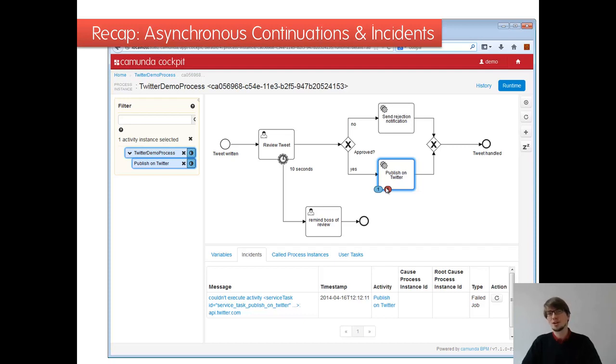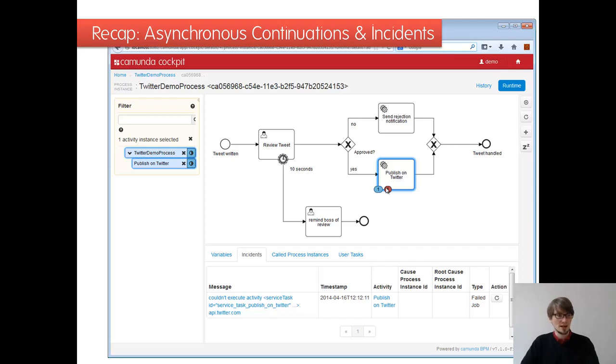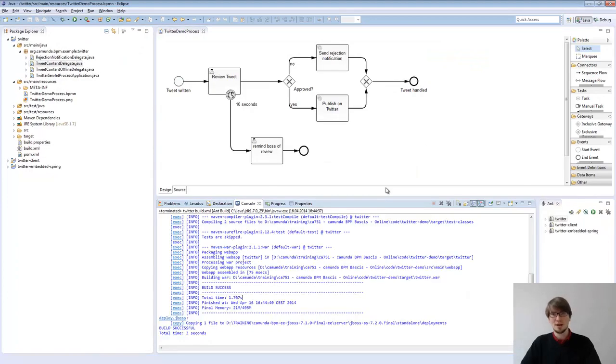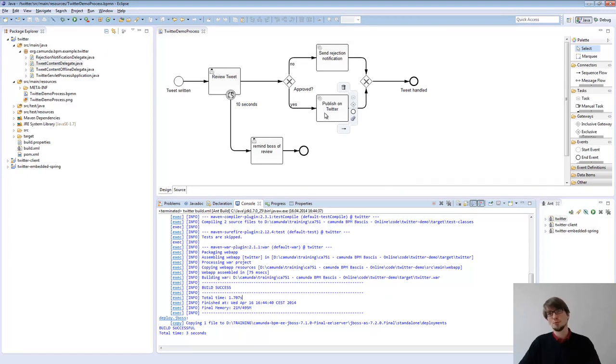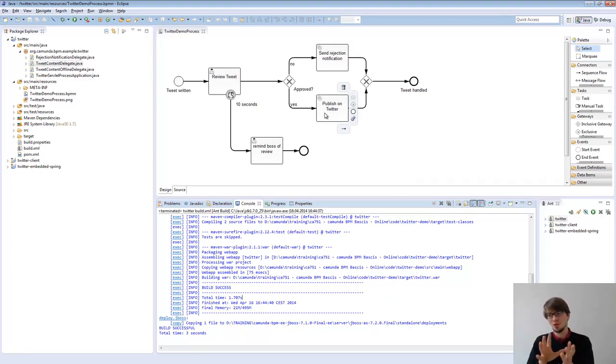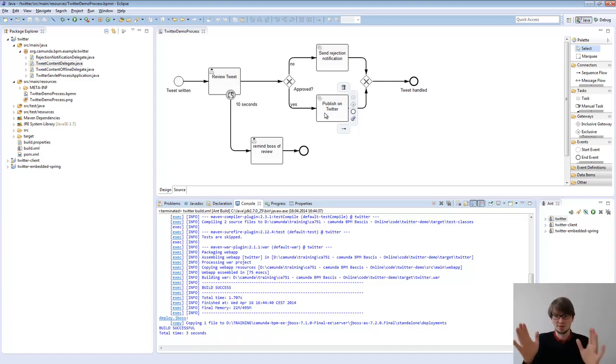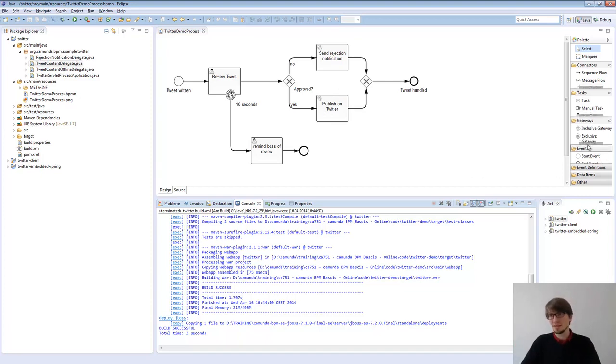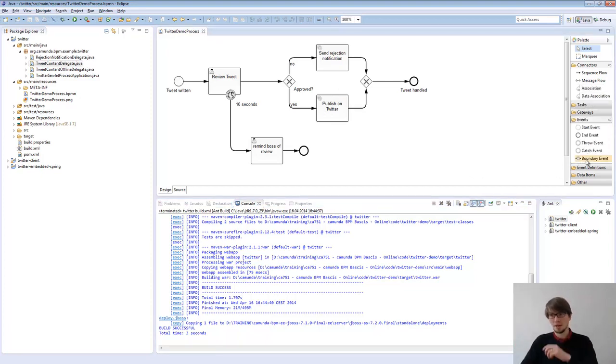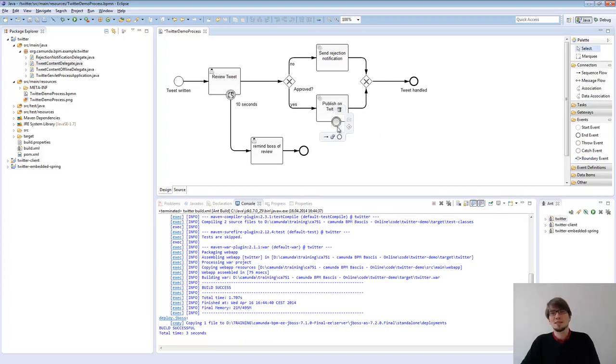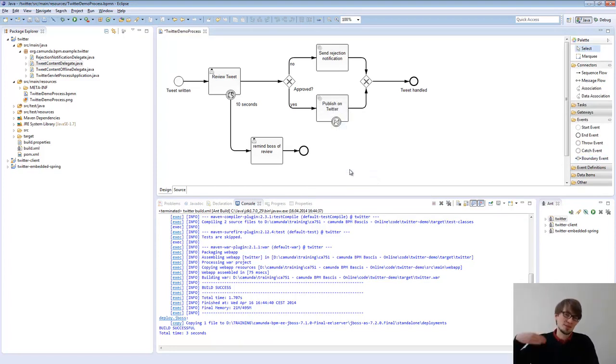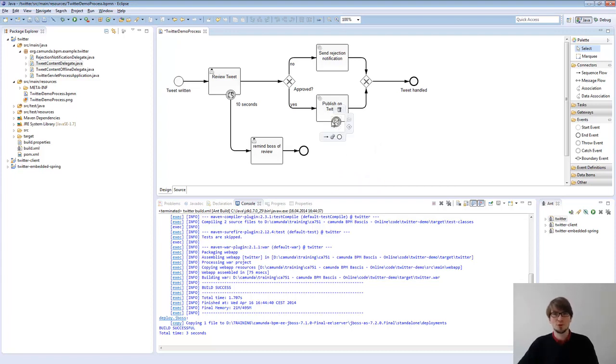But there's a different class of errors if you have really business motivated errors. In our Twitter example, we can make one change here. So if you publish something on Twitter twice, then on the second tweet, you get an error because it's a duplicate. Twitter doesn't allow to tweet the same thing in a certain timeframe twice. And this is something we can model in the BPMN process because retrying doesn't help. If you retry it, you get the same error all the time again and again.